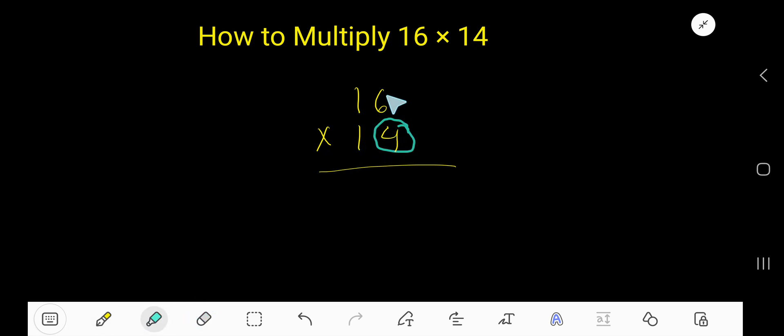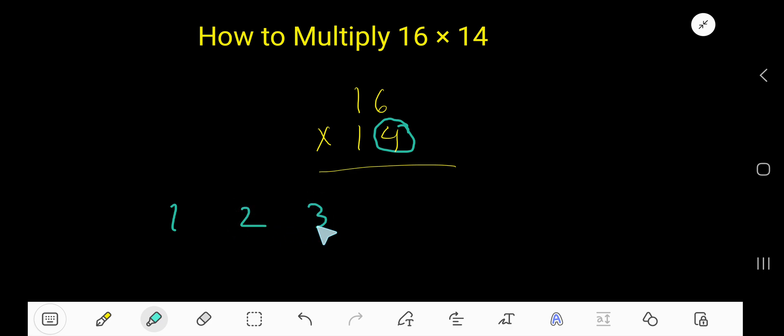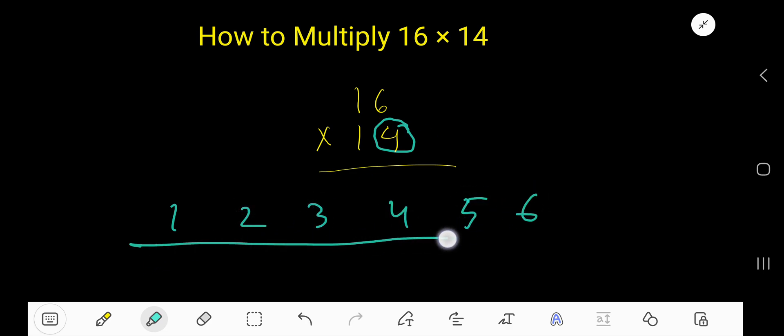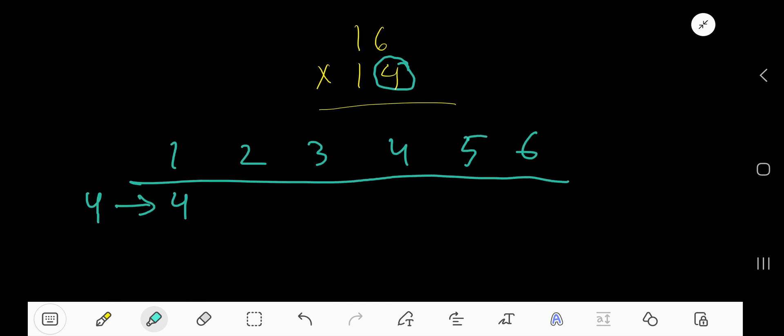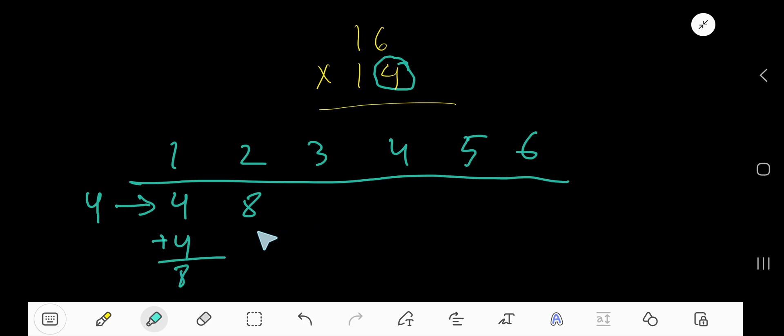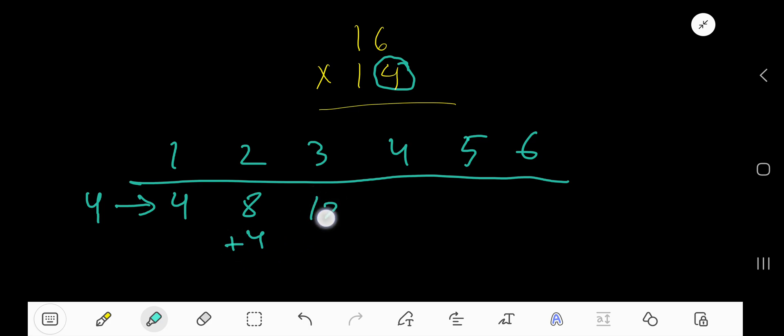4 times 6 equal to what? We need the multiplication table of 4. So how can I find it? Write 1, 2, 3, 4, 5, 6. We are going to get the multiplication table of 4. 4 times 1 is 4. Then 4 times 2 equal to what? Just add 4 with the previous step, so you are getting 8. 4 times 3 equal to just add 4 with the previous step, you are getting 12.